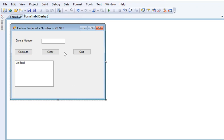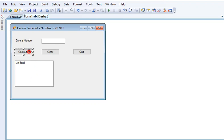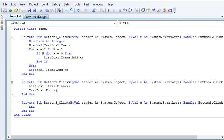In our program, we have one label, a text box, and three buttons, and then a list box. Here in our compute button, we have the code.